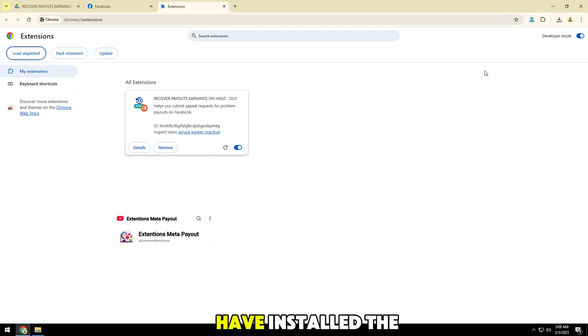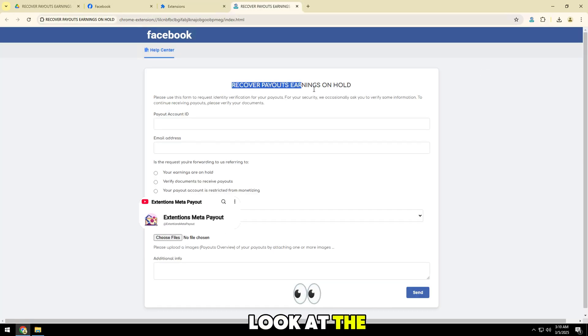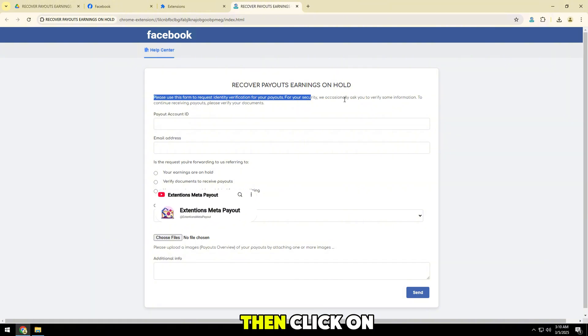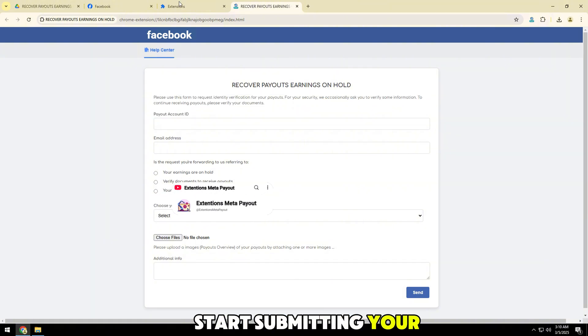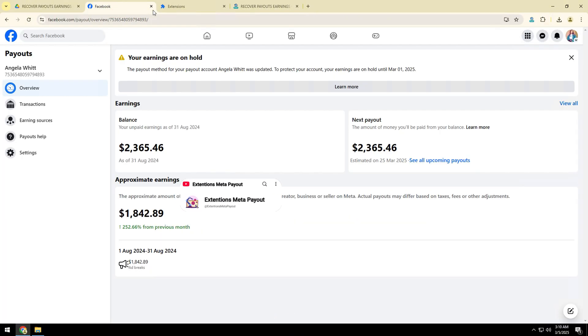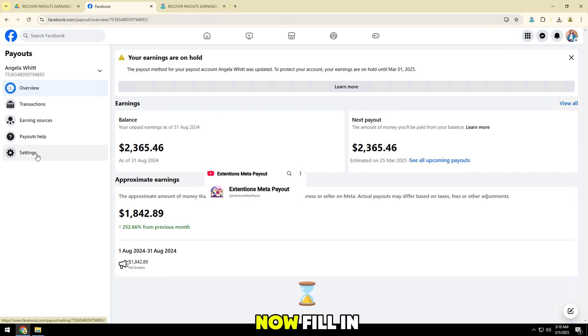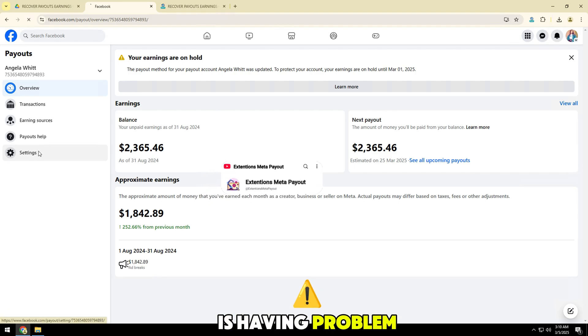Now that you have installed the extension, look at the top right corner of your screen, then click on the icon to start submitting your appeal. Please add the information. Now fill in your payout ID that is having a problem.